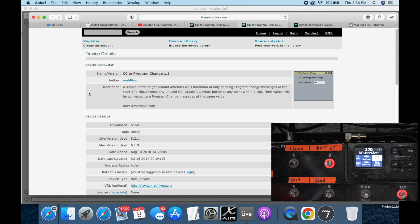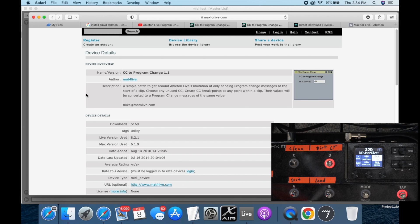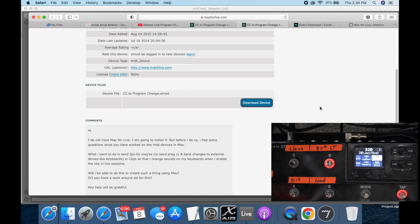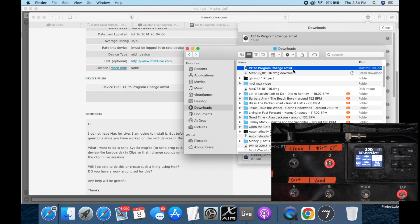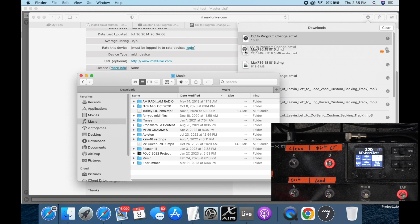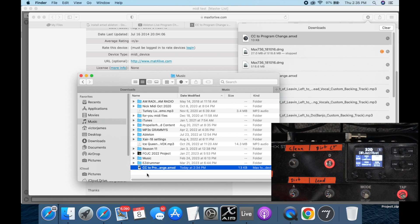Before you do that though, go over to this page — I'll have a link for it in the description as well — and it's CC to Program Changes 1.1 or whatever. Just scroll down and click download. When you download it, it's going to look like this little .amx file. Put that somewhere you won't delete it — maybe in the Ableton folder or your Music folder — it doesn't really matter as long as it's somewhere safe, because if you delete it it won't be enabled anymore.